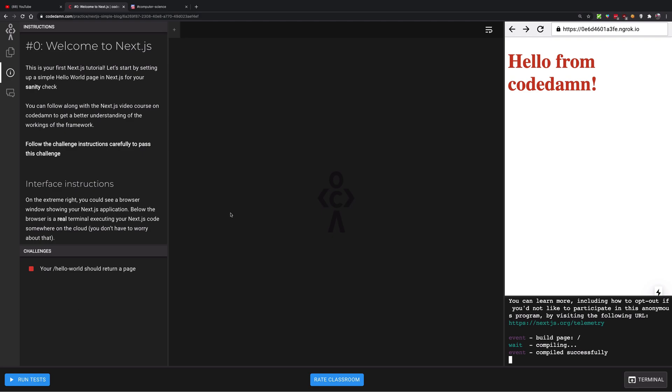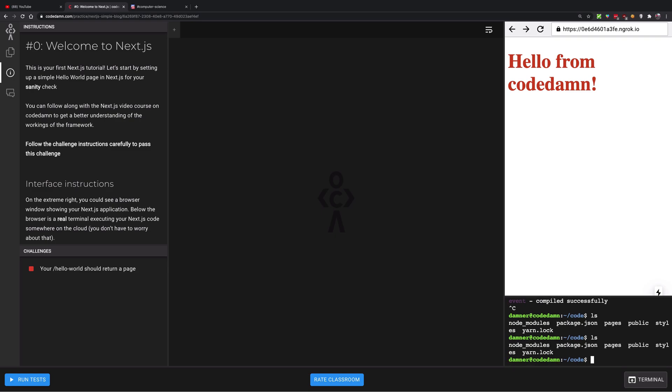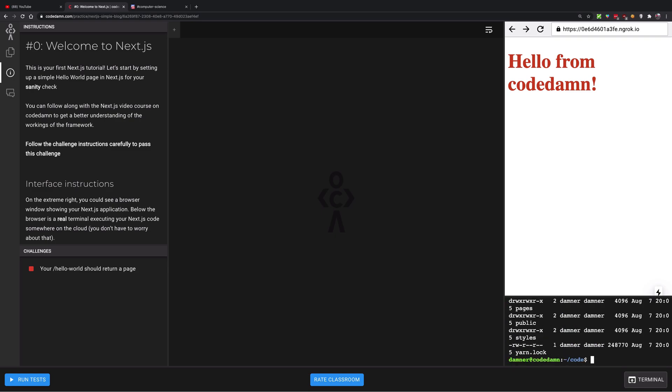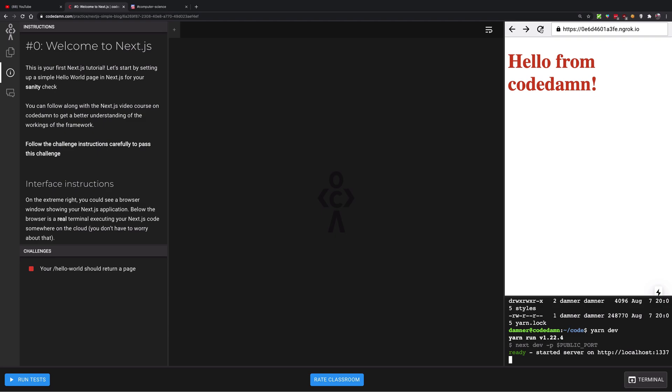First things first, let me show you that this is actually a real Linux terminal. You can make use of all those Linux commands. I'm just going to start the terminal again for the Next server because that's what we need.